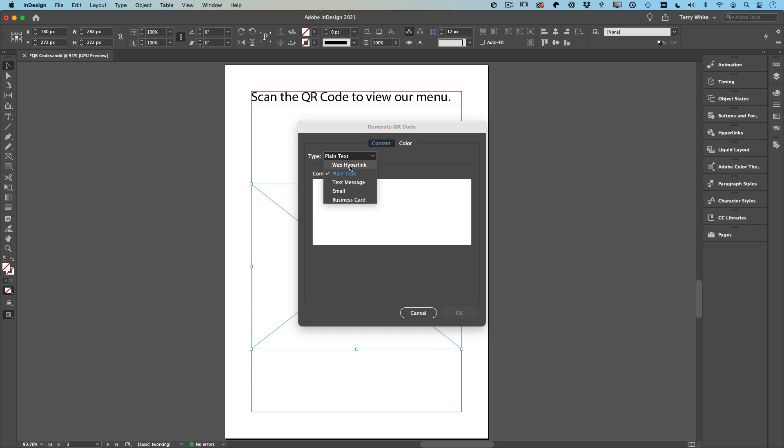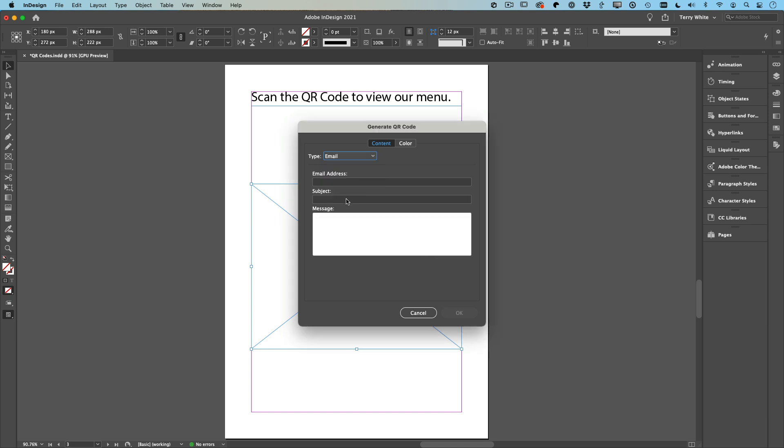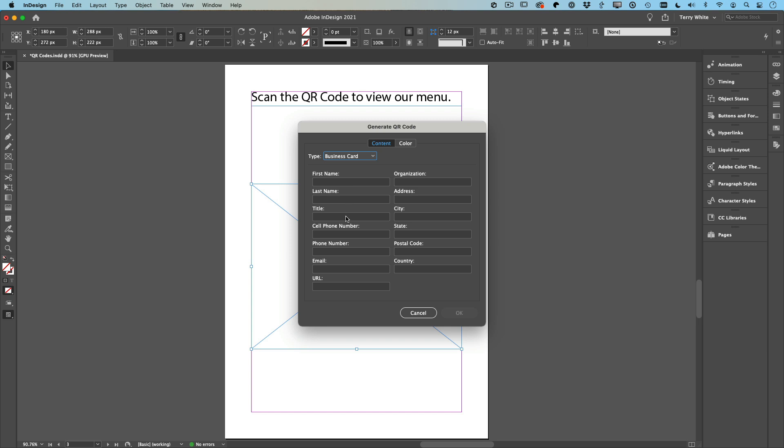We're going to use Web Hyperlink because we want them to go to a website. But your other choices are: generate a text message—put the phone number in and the message and it will propose a text message on their phone already ready to go—or it could be an email, same thing: email, subject, address, and message, as well as a business card. You fill out the information and that's what comes up as the business card.